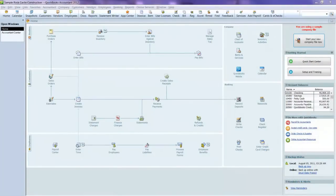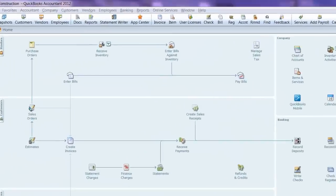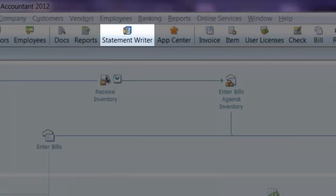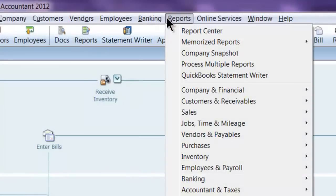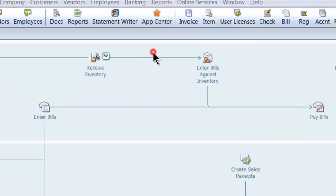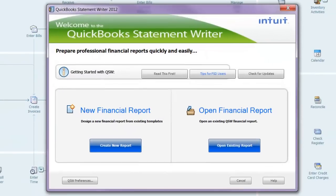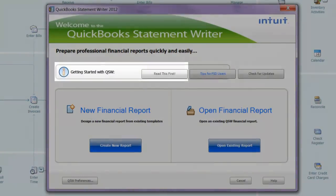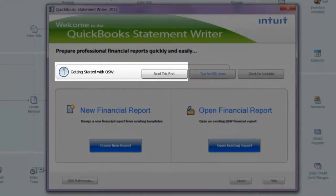From the home page, click on Statement Writer in the icon bar, or go up to Reports, then QuickBooks Statement Writer, and QSW will open. If this is your first time using it, make sure to click the Read This First button for instructions.